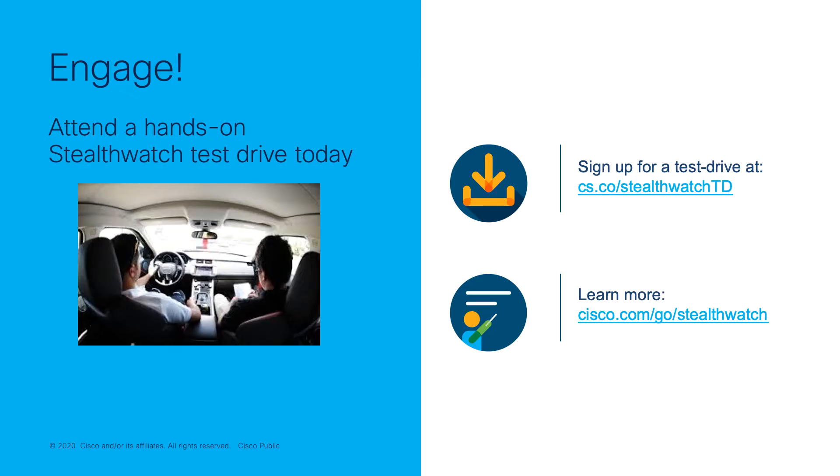If you're interested in evaluating StealthWatch, sign up for a test drive at cs.co slash StealthWatchTD or you can learn more at cisco.com slash go slash StealthWatch. Thank you for watching and don't forget to like and subscribe.